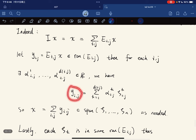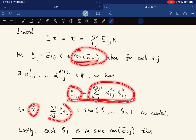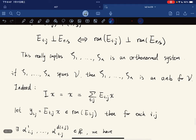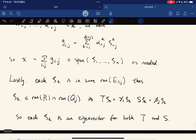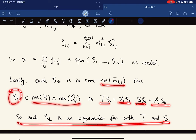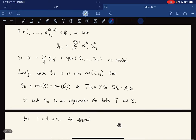Grouping all the orthonormal bases for each range E_ij together gives an orthonormal basis for V. Finally, each basis vector zeta_k is in some range E_ij, so T zeta_k equals gamma_i zeta_k and S zeta_k equals beta_j zeta_k. Thus each zeta_k is an eigenvector for both T and S, giving the common eigenbasis as desired. This is the satisfying conclusion of the lecture.